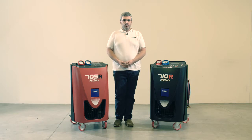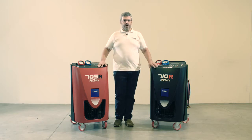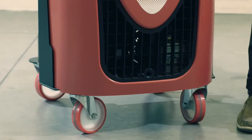Hi, this video describes how to use Comfort 705R and 710R recharging units. These two models have been specifically designed for the R134A refrigerant.